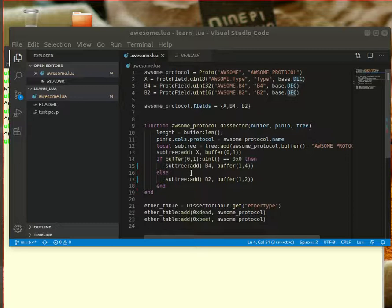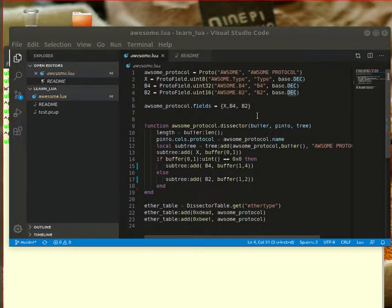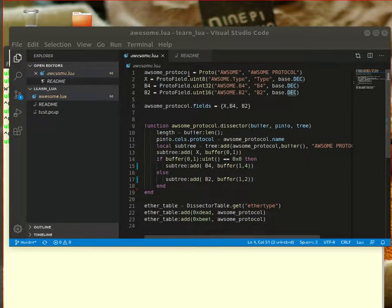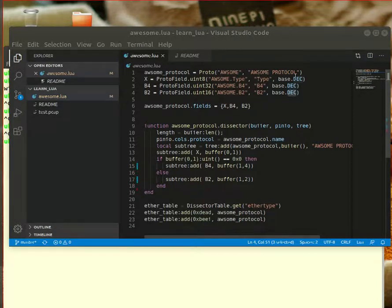So let's dive in. I have the code pulled up in Visual Studio Code, and here you can see I have called my protocol awesome. First you have to define some boilerplate code. Awesome protocol is defined as a proto and this proto has a name of awesome and the description of awesome protocol.